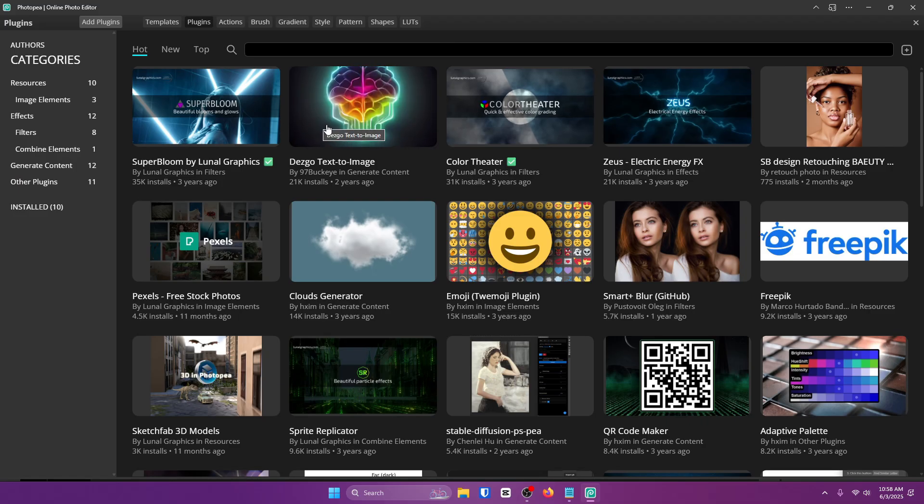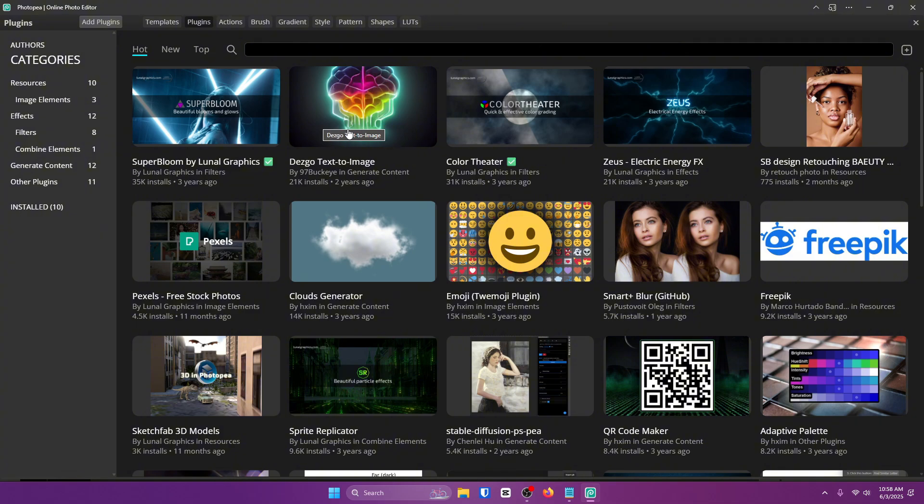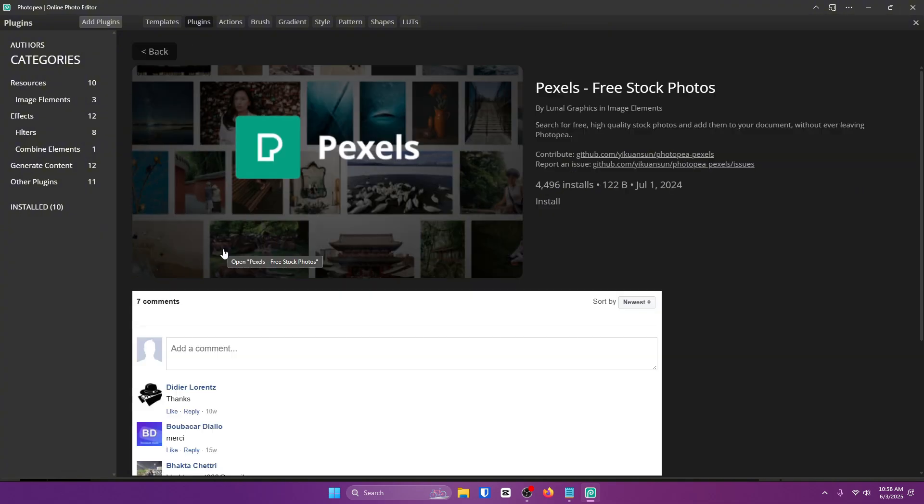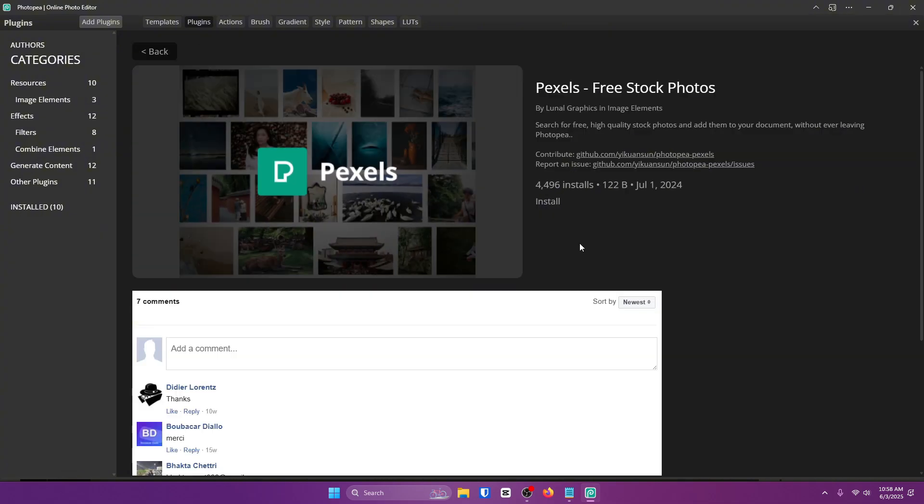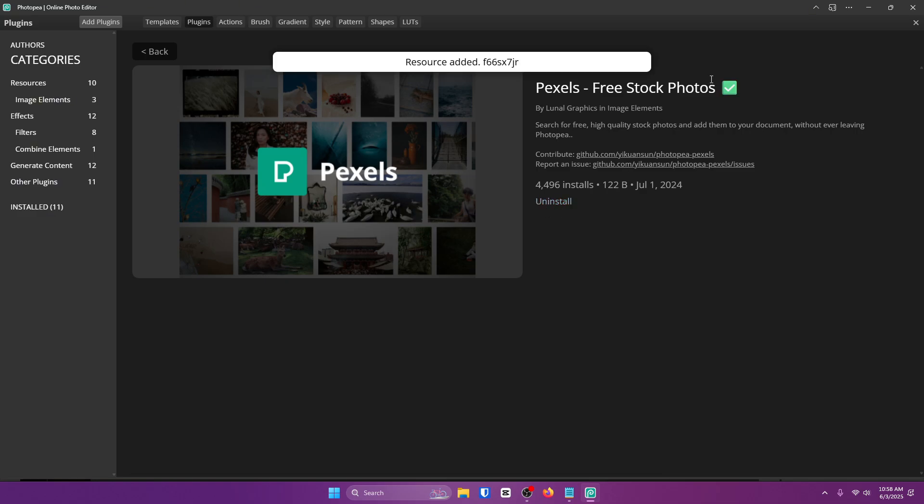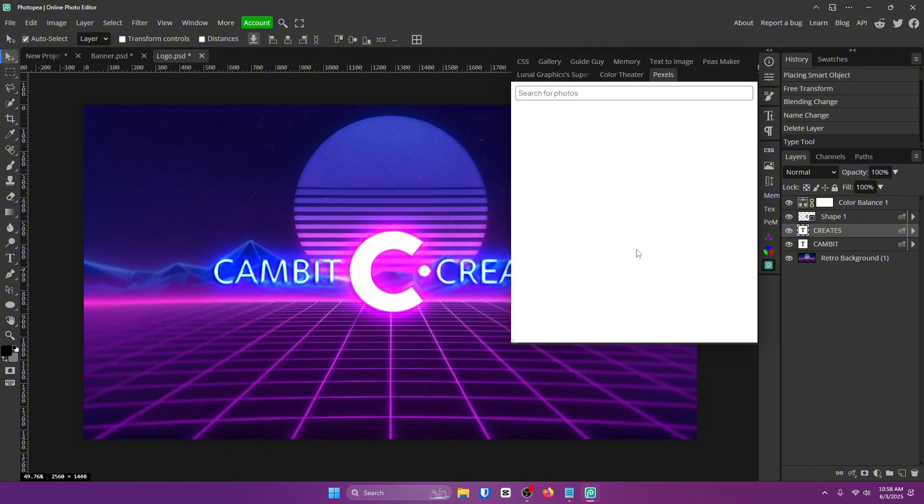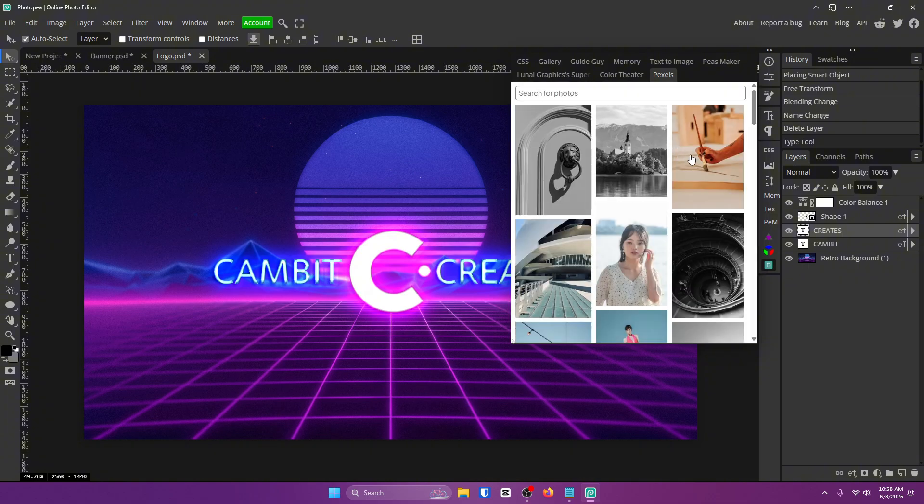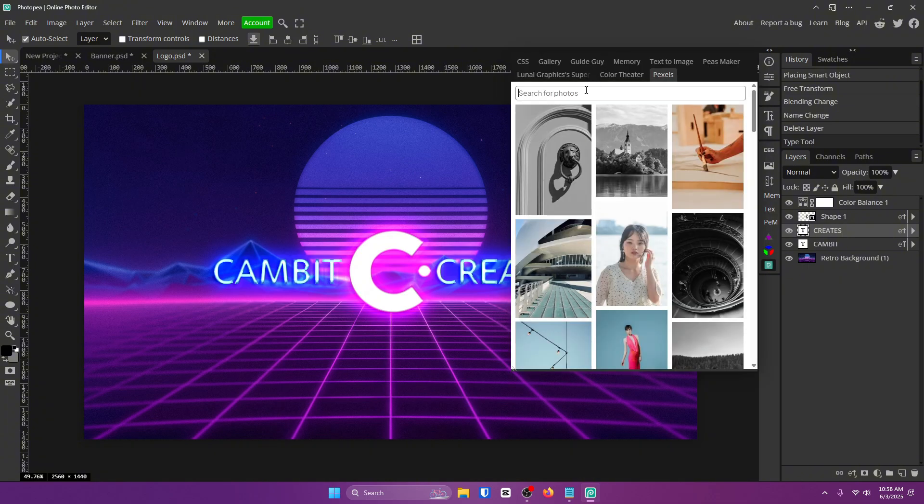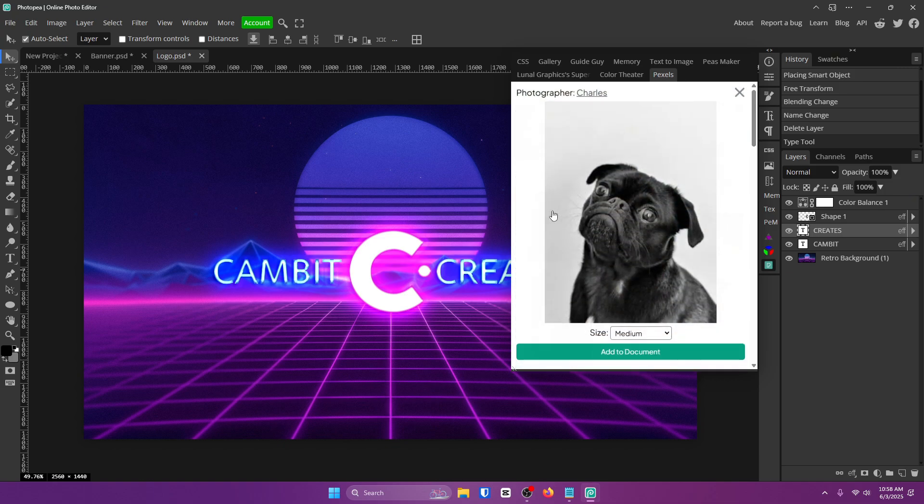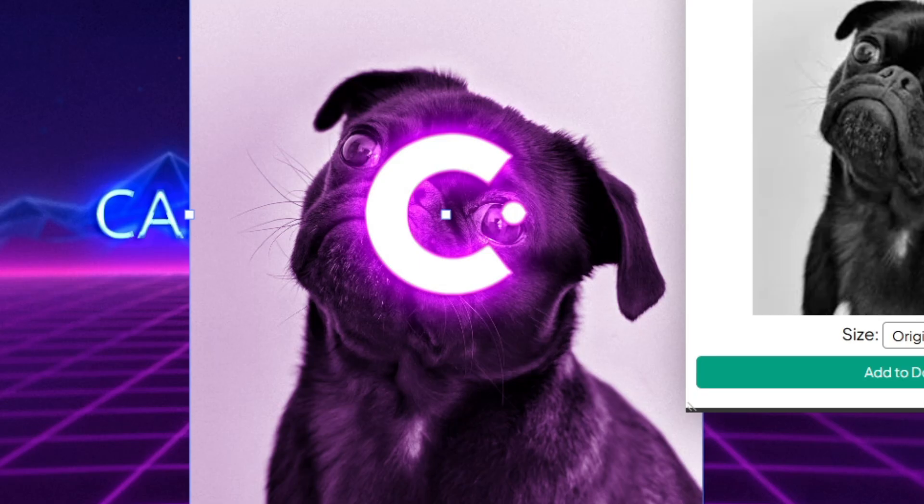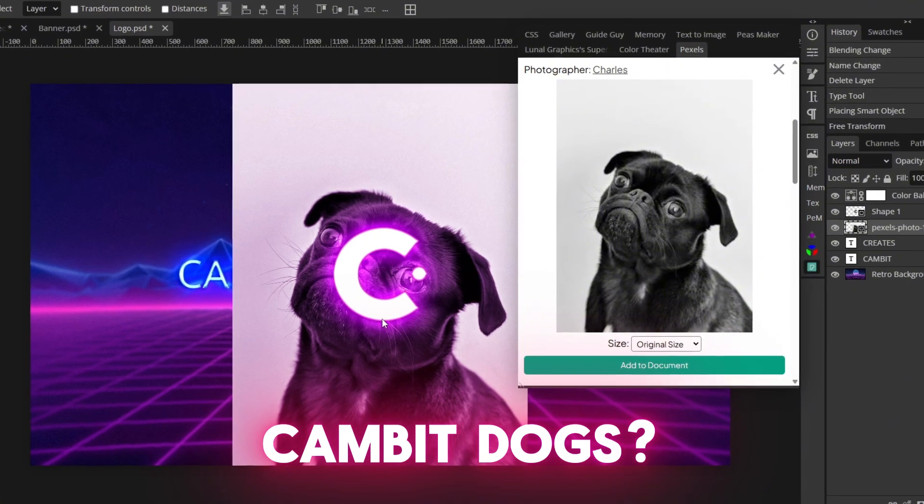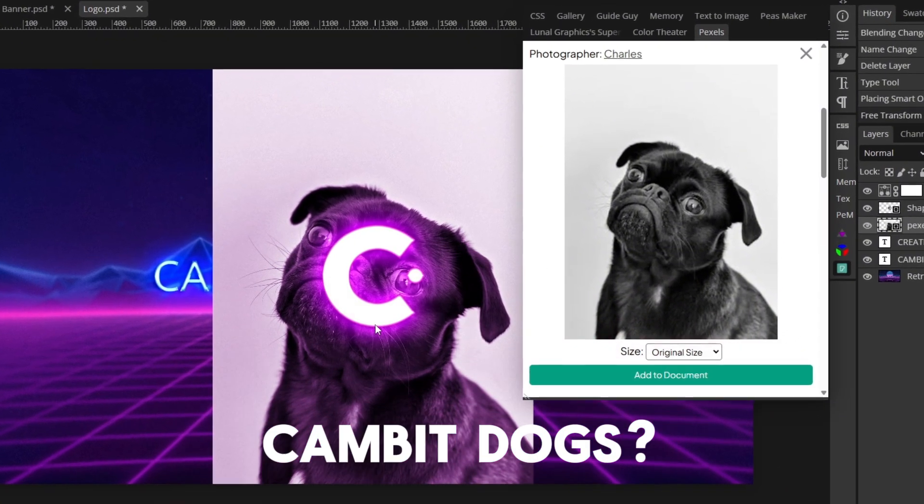There is one more plugin I want to point out because this will save you a bunch of time, and it's actually Pexels. If you know what this is, you can skip it, but if you don't, I recommend you watch this. So I'm going to install it, and I'm going to show you exactly what it does. So instead of having to go to Google for every single picture you need, you can just click on the plugin and search whatever you want. It literally makes it so easy. Look at that. Oh my gosh, that's awesome. Is that Cambit dogs? Okay, hold on.